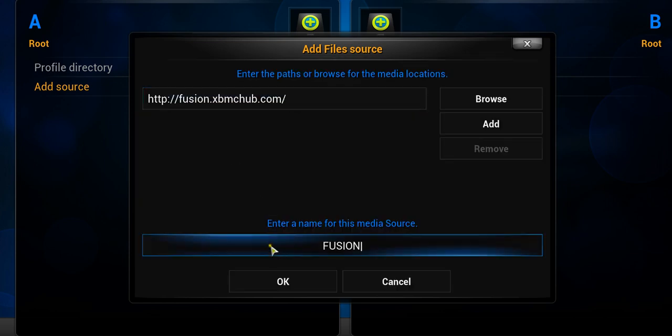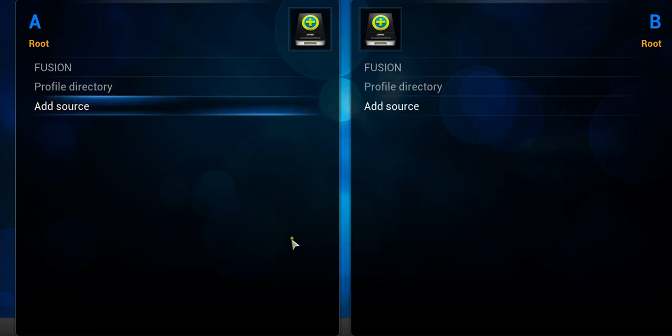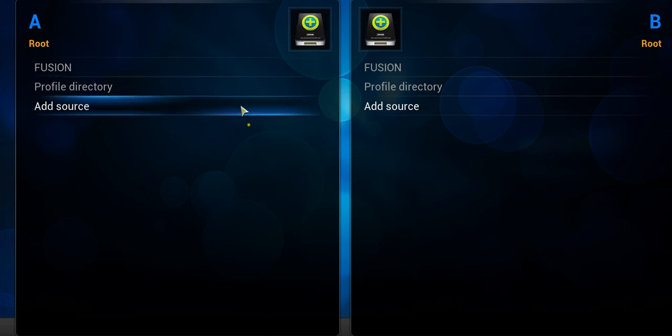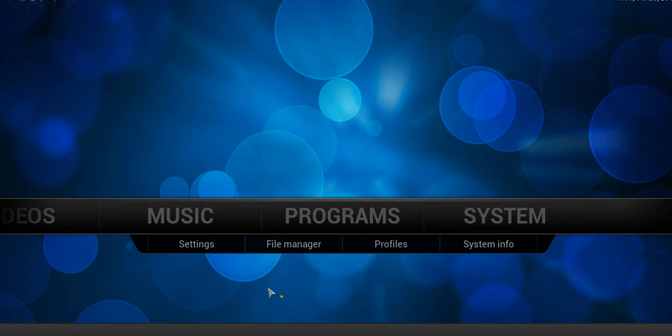And once it's ready, we would hit OK. And we didn't get any error messages, so that means that the repo was added and the URL path was typed in correctly.